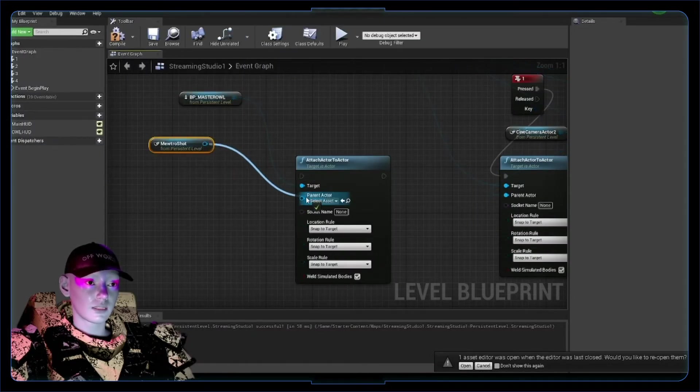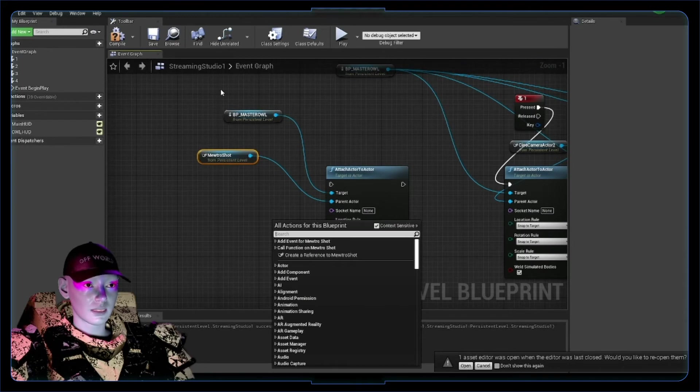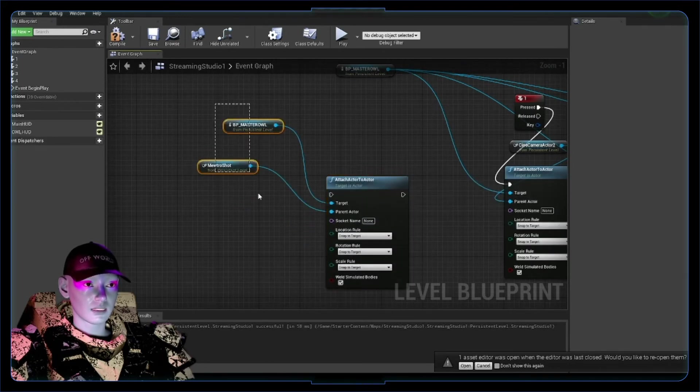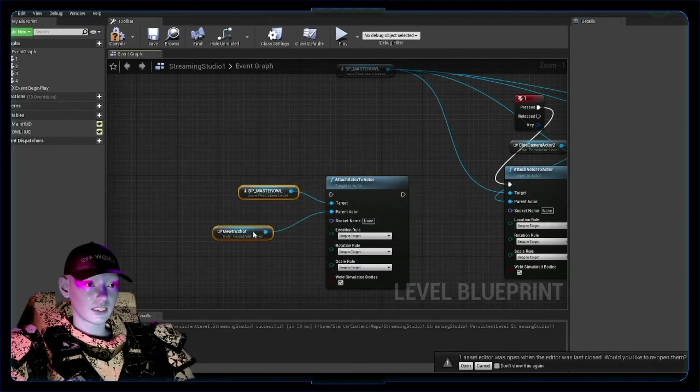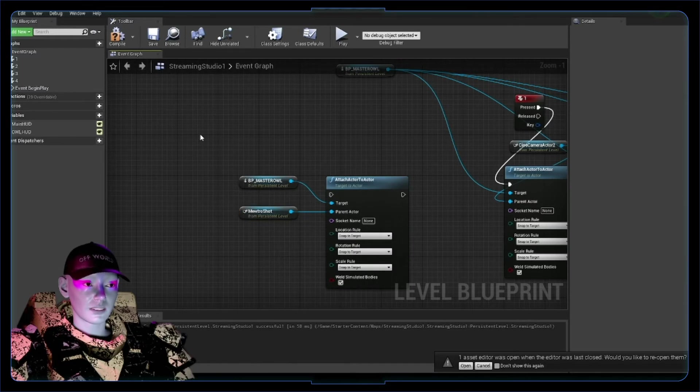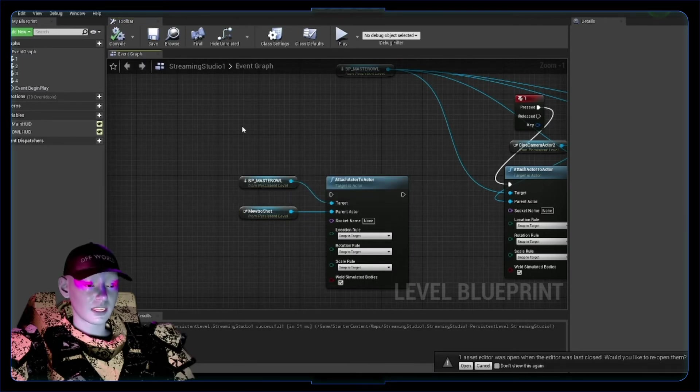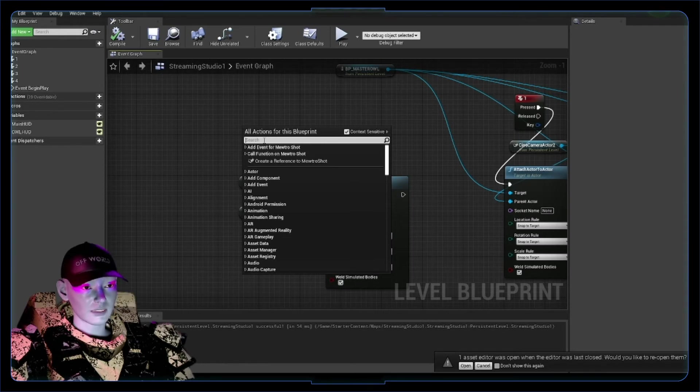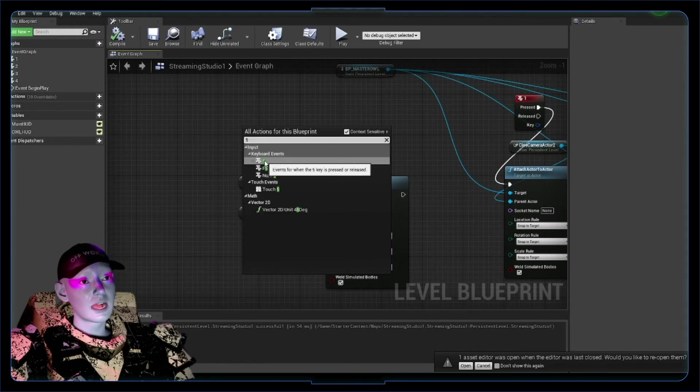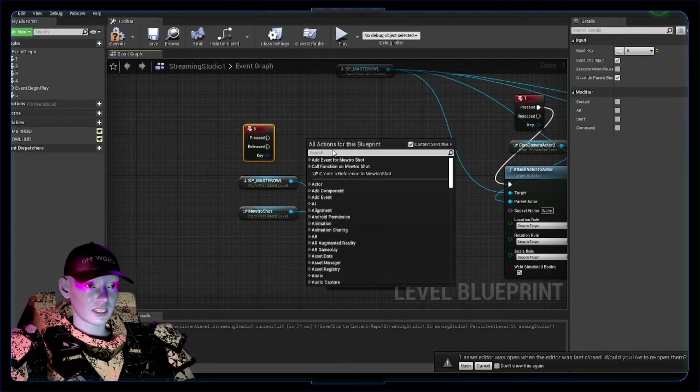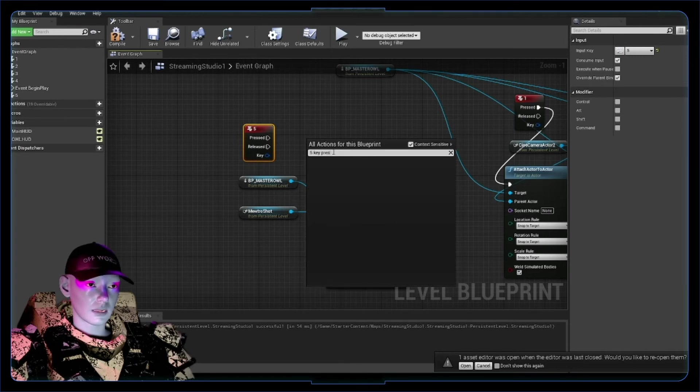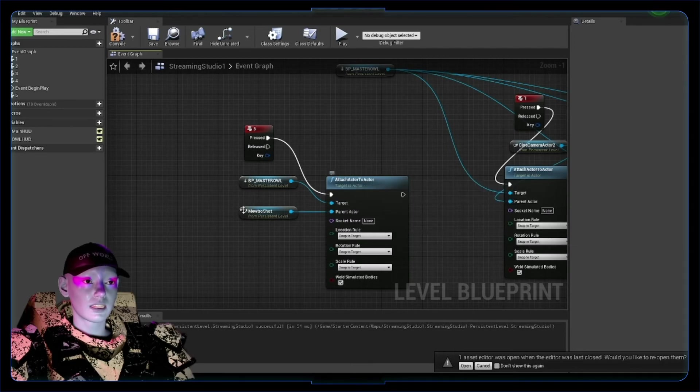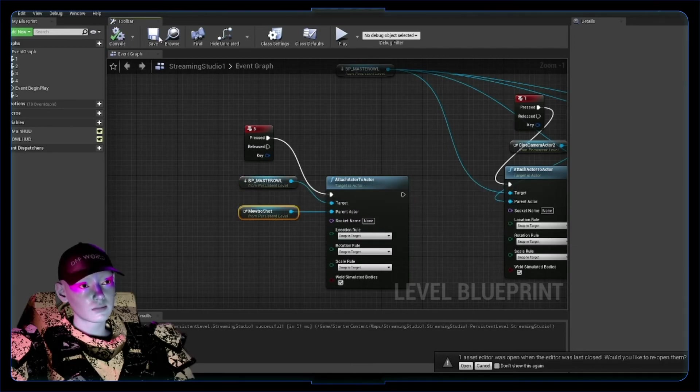Now we need a keyboard event to make this happen. We need to press a key. You can make it happen on any event you like, but we're going to do it on a keyboard event for now. So just go five in keyboard events, five key—you can also search that by typing five key. That will come up, and then on pressed it's going to attach this to this.